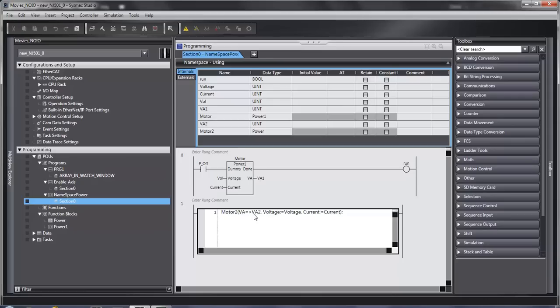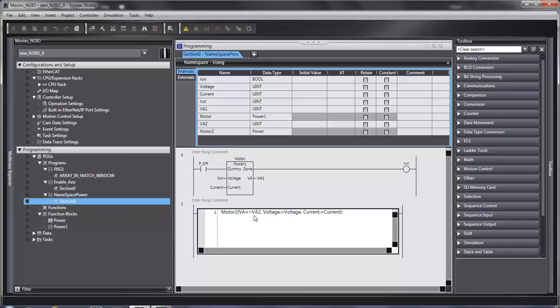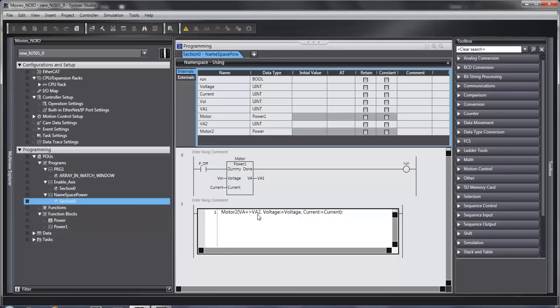And you'll notice it's kind of backwards in this case. I'm assigning VA to VA2, all the other ones actually go in the other direction. And that's probably why the greater than sign is there. It's showing you that it's going from here to there. So my output called VA is going to my variable called VA2.